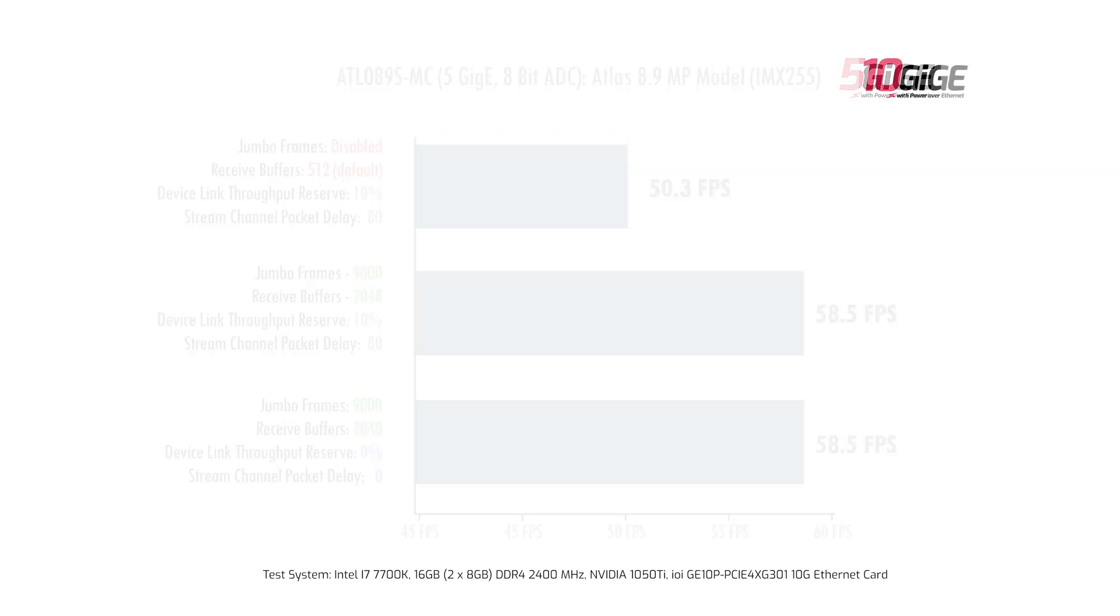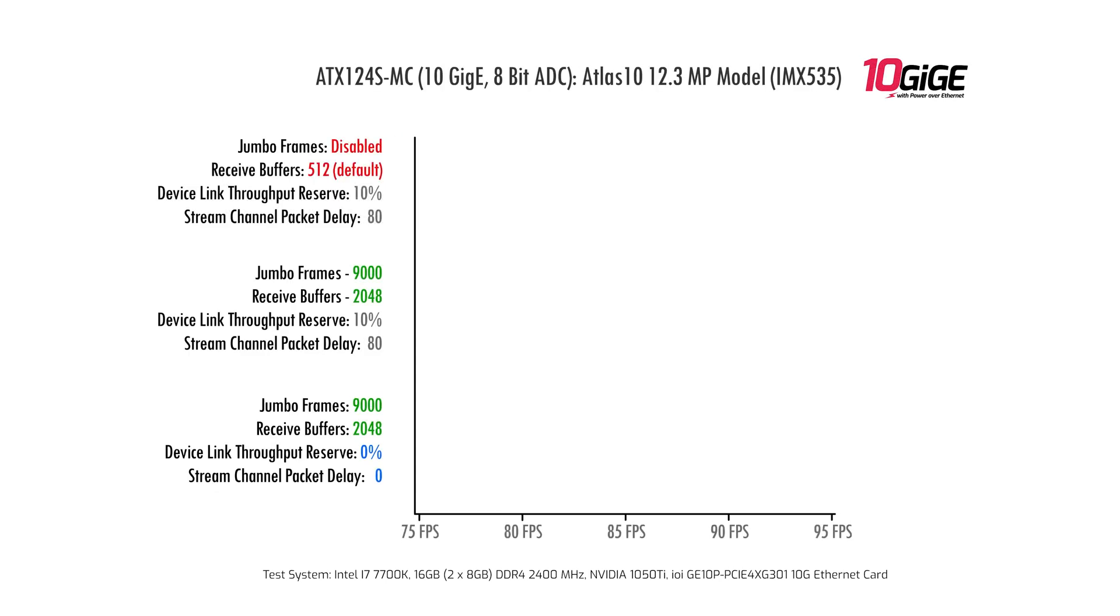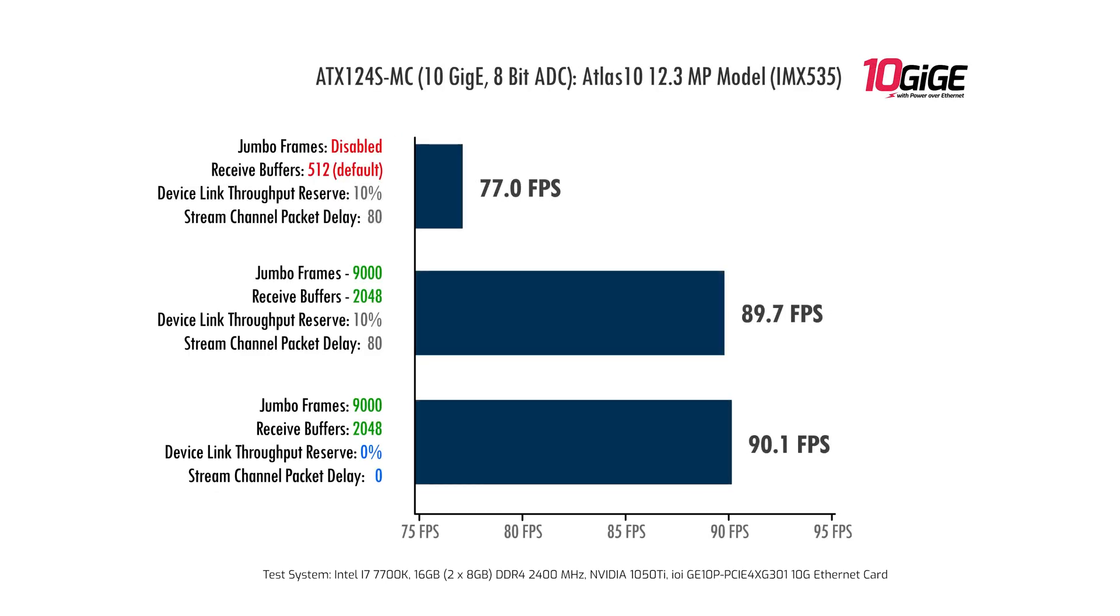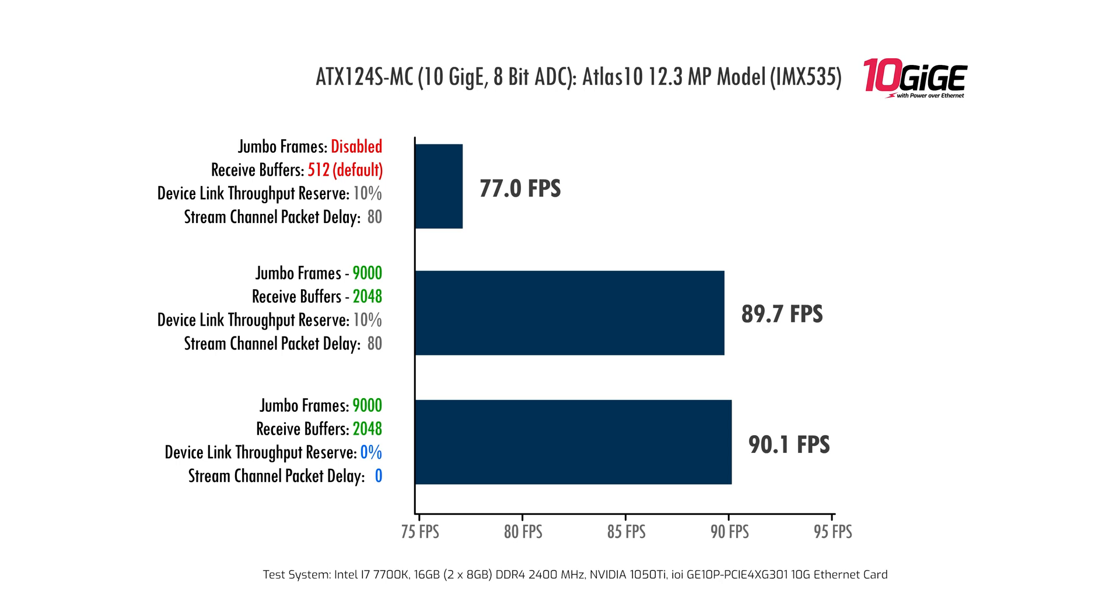But for some of the Atlas and Atlas 10 models you might not see an increase because we're already hitting the sensor limit. Alright that's it for this video. Thanks so much for watching and stay lucid.